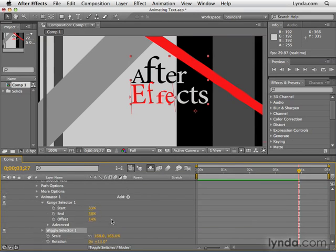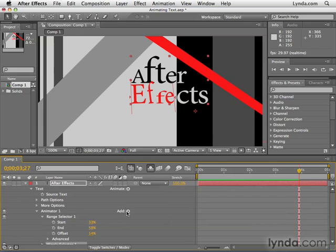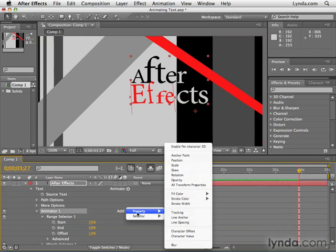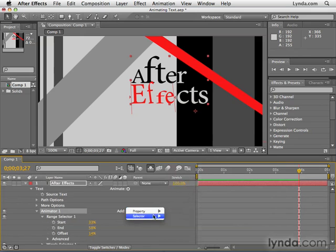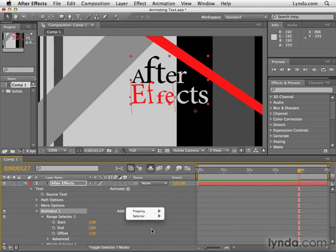So as you can see, with all of the properties to animate and with all of the different types of selectors, the world is your oyster with text animation in After Effects. In the next video, we're going to look at how to animate text in 3D space.